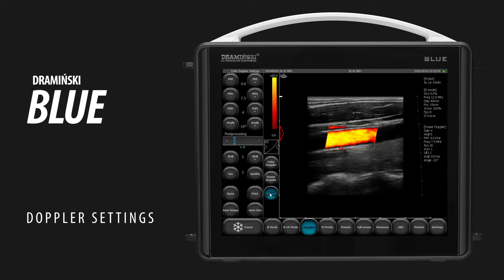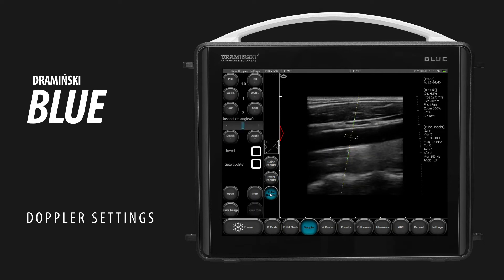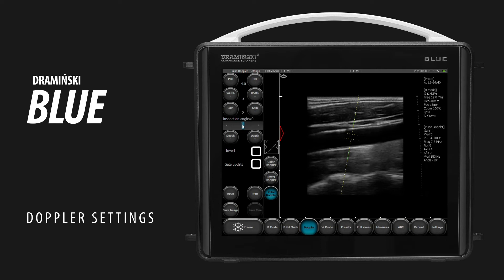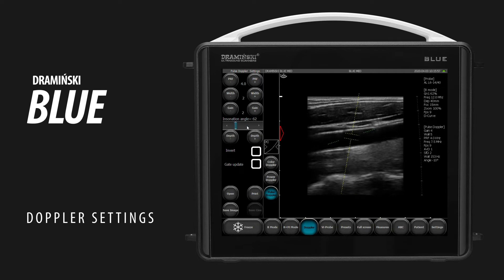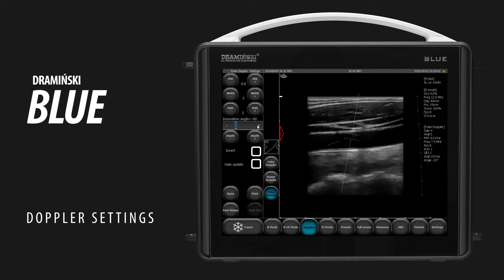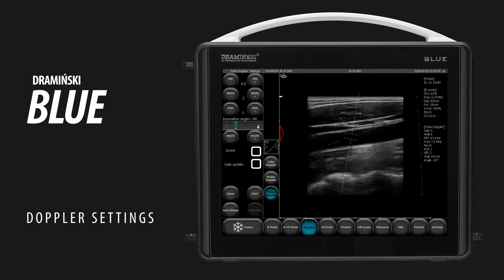Tap Pulse Doppler to turn on Pulse Wave Doppler mode. Adjust the Gate Width if needed. Set the Inclination Angle correction using a slider. Use the Depth buttons to adjust the depth of the gate.